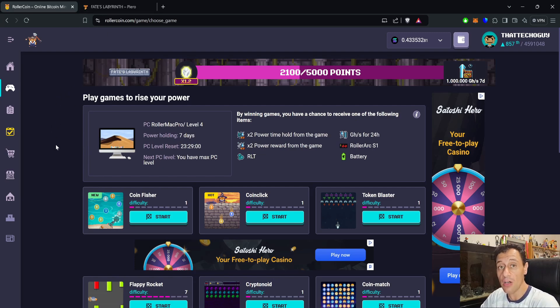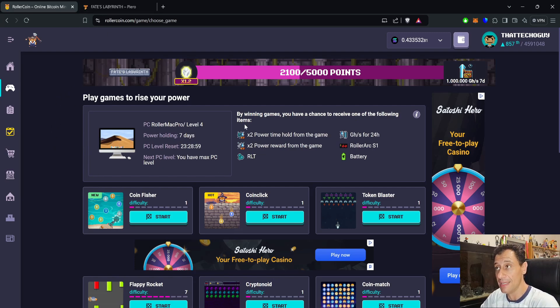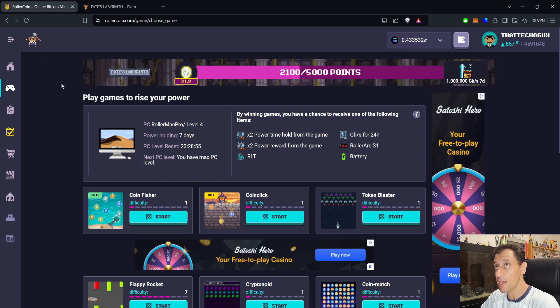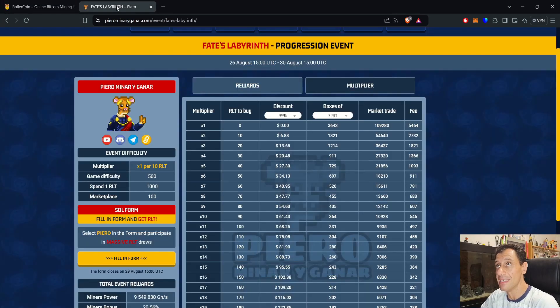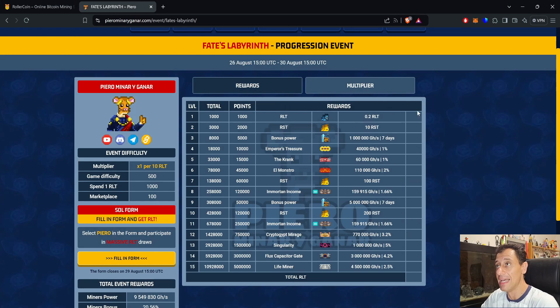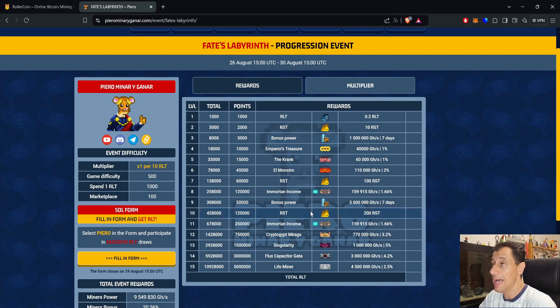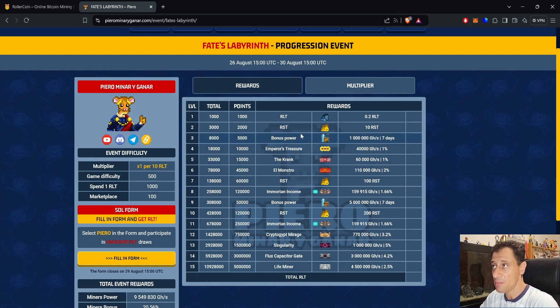The Roller Admin Gauntlet is going to give you 28.8 petahash in power if you manage to collect all nine of those miners. The Life Miner is the last one in the series. Going on to Piero's list, thank you again Piero for the list as always. Clicking on the reward section here, we can see there are 15 levels in this progression event.